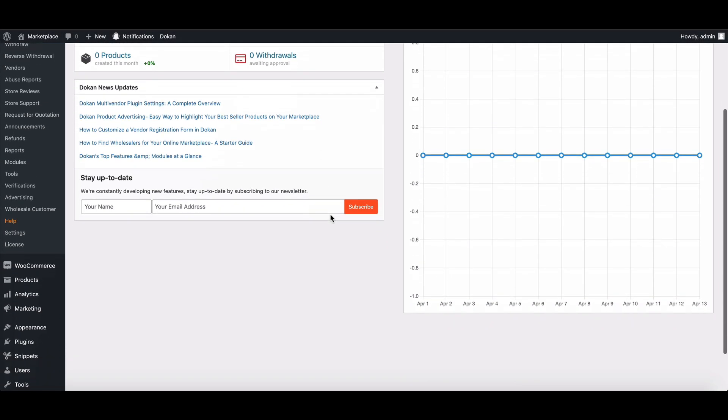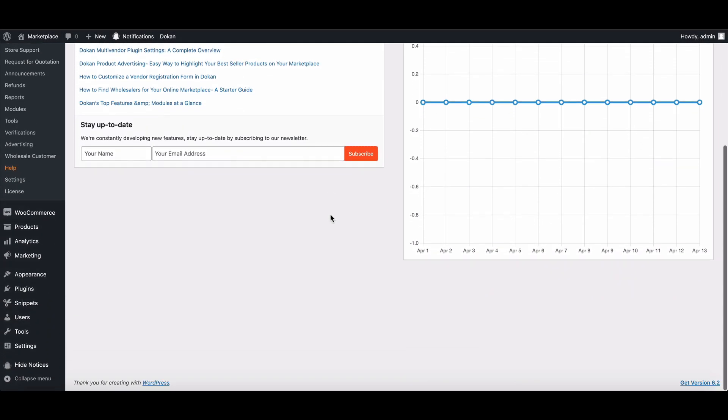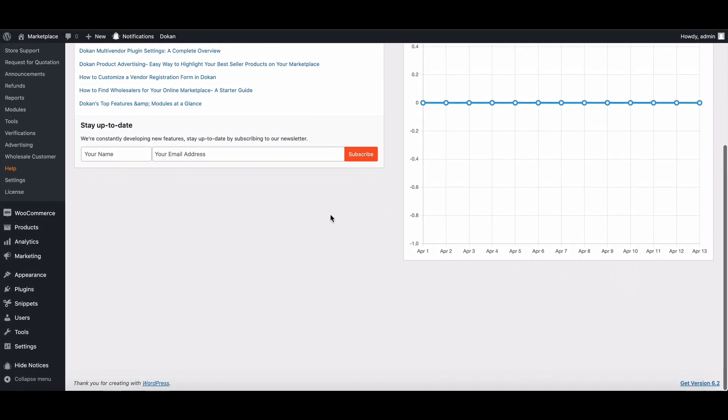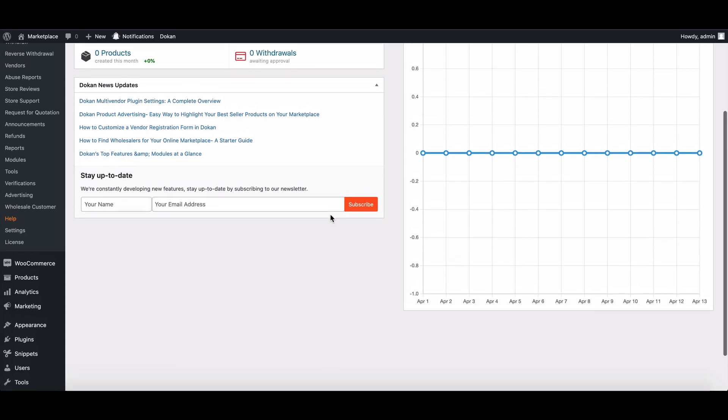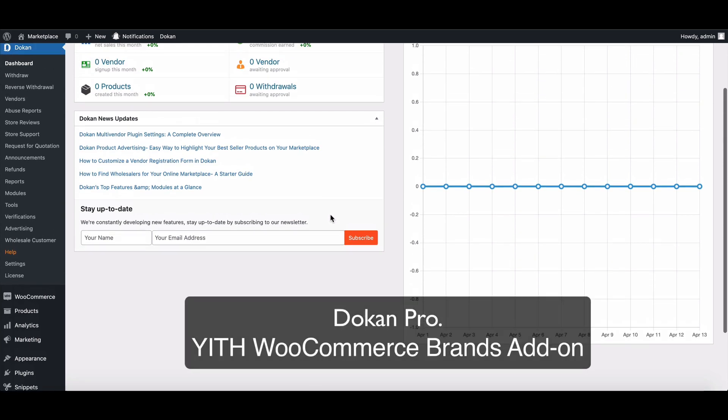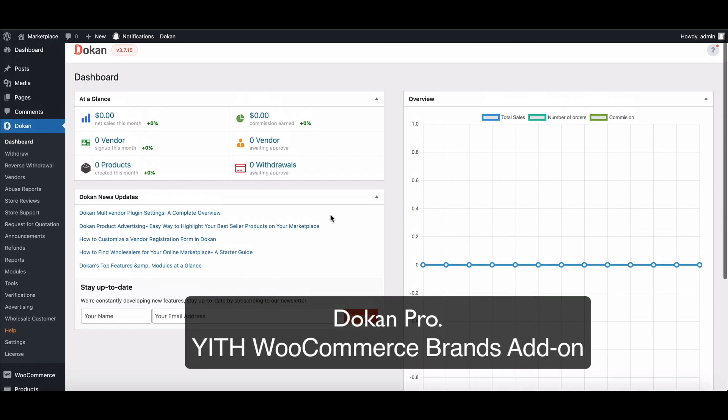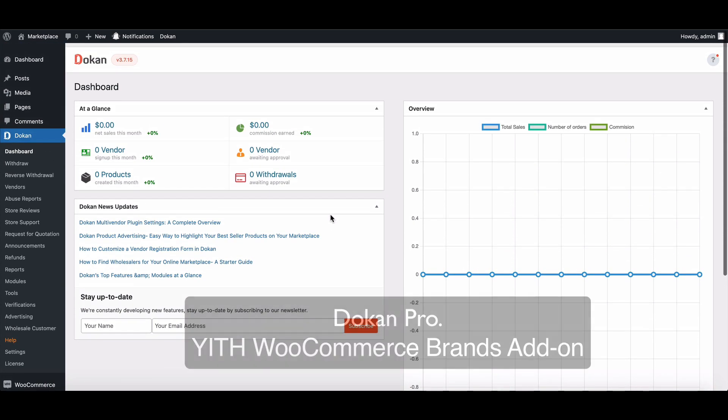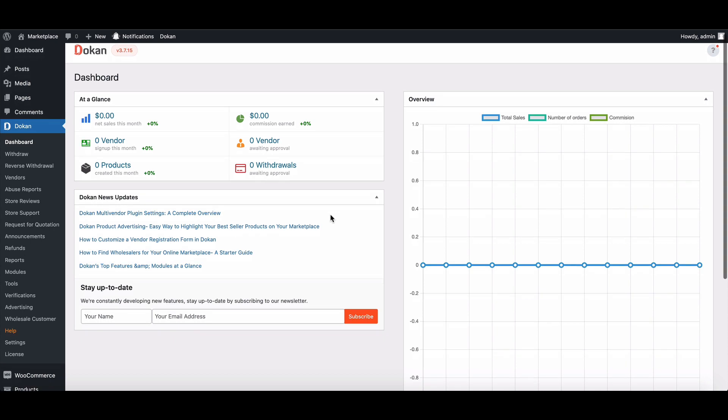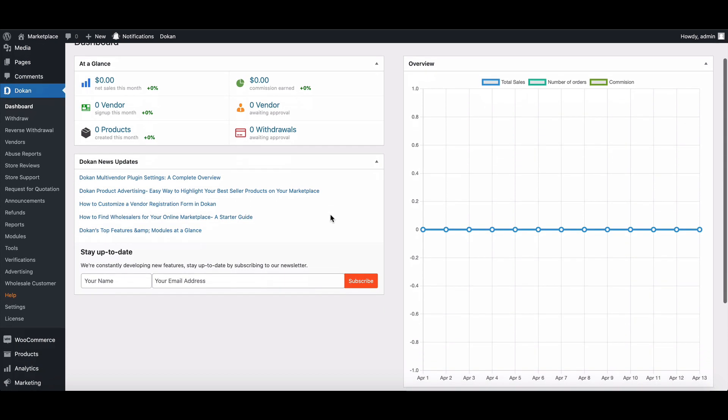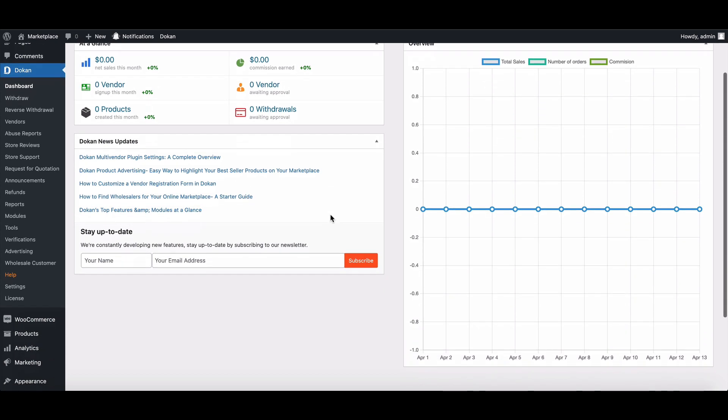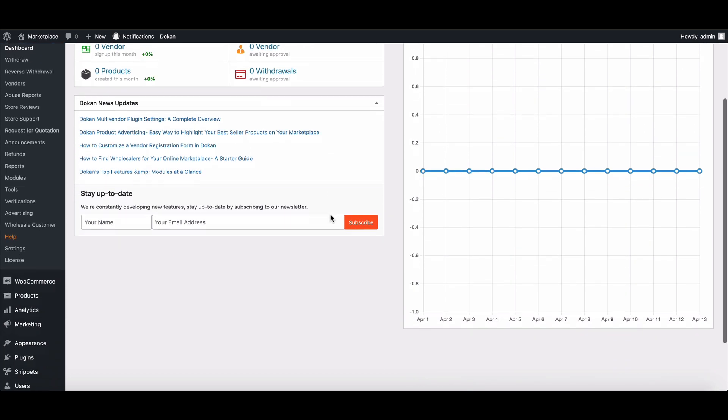Before going into the technical section, you need to know something. You need Dokan Pro and the YITH WooCommerce Brands add-on plugins to use this feature. We already have Dokan Pro, but we need the YITH WooCommerce Brands add-on plugin.